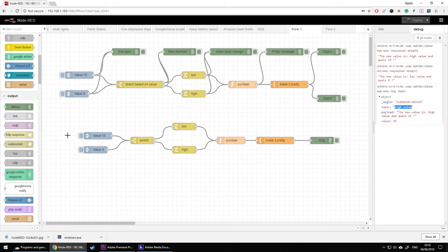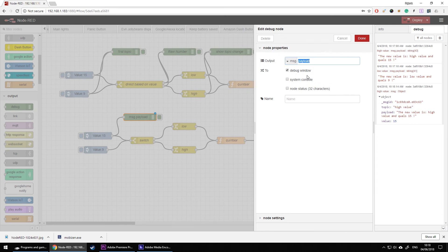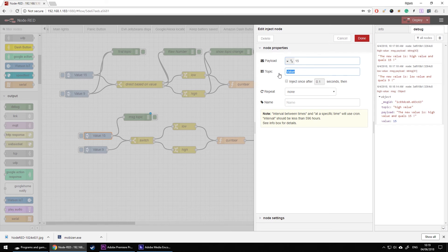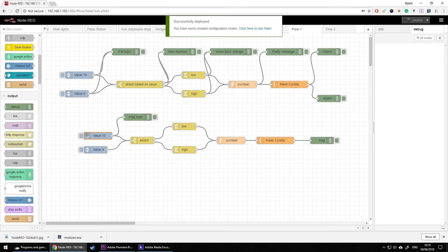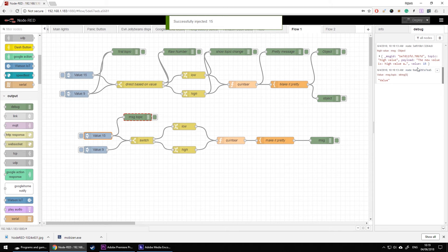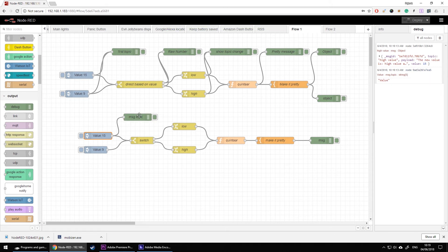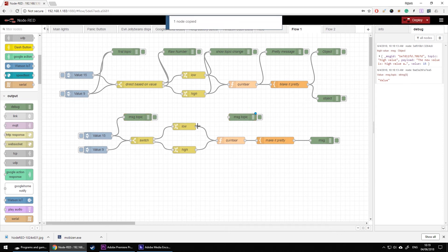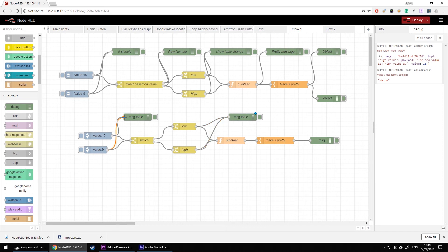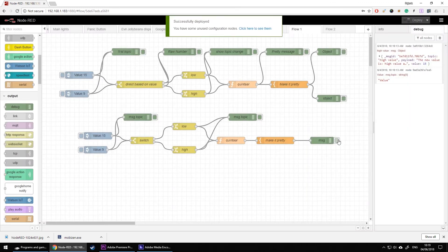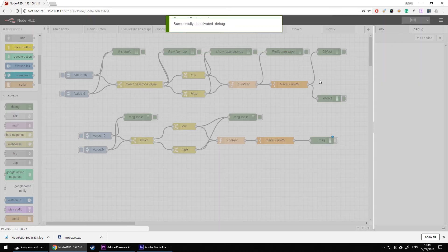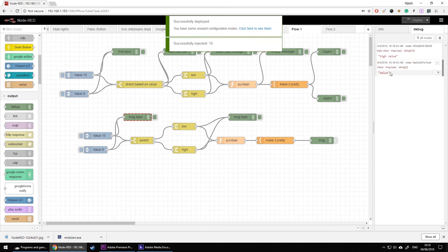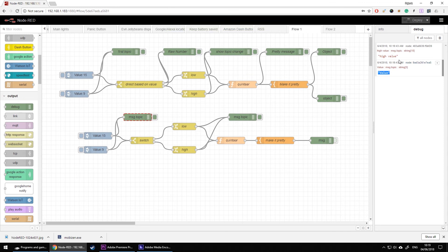Let's add a couple of additional debug nodes to see how data changes through the flow. The first extra debug node will display just the topic. After deploying and pressing 15, we can see this node shows 'value' — the original topic before the change nodes. Then I connect debug nodes after the change nodes too. After deploying again, pressing high gives us 'value' from the first node but 'high value' from the second — confirming the topic was changed successfully.